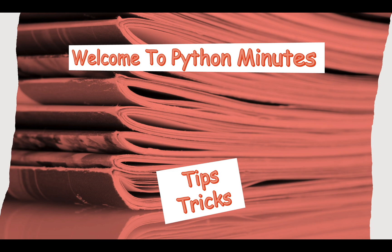Greetings, everyone. Welcome to Python Minutes tutorial series, where I will illustrate tips and tricks using Python.